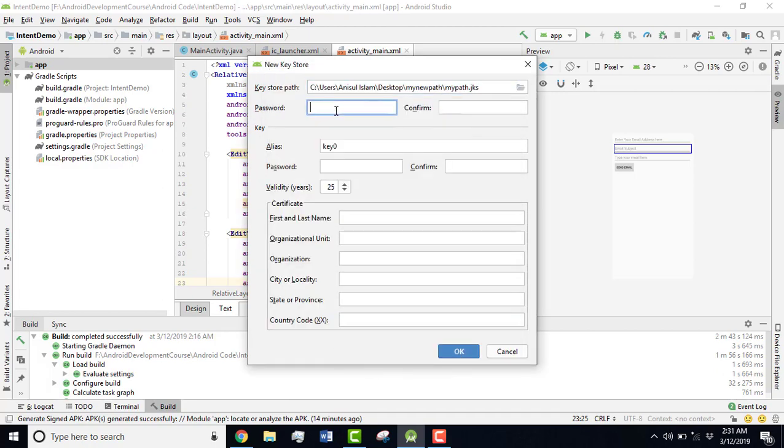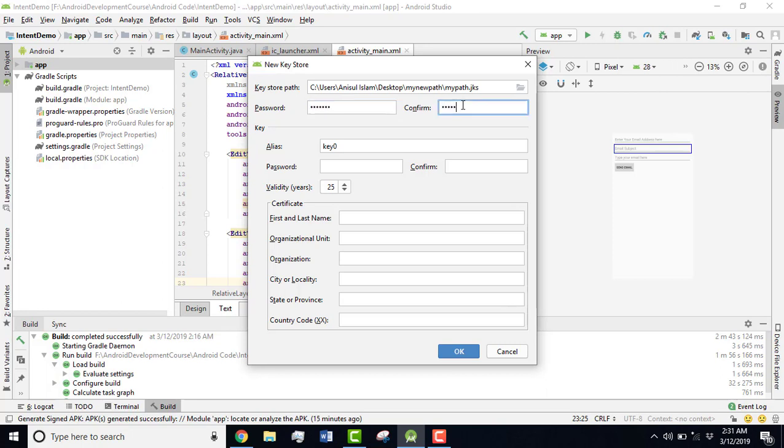After that, you have to give a password here and you have to remember that password for the next time because you're going to maybe update your app, so you must remember this password. Then you have to confirm this password. You can leave this one as it is or you can give the key password here. I'm going to give the same password.